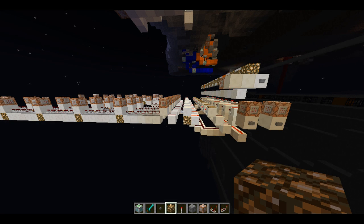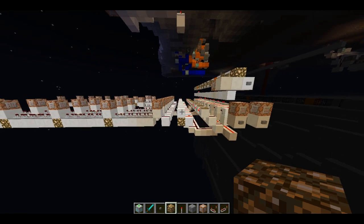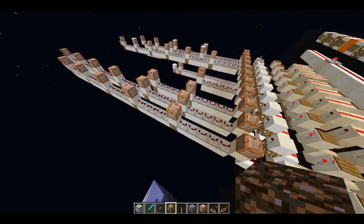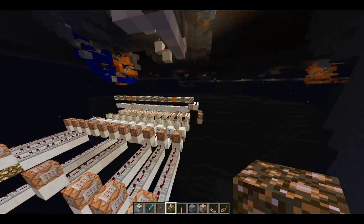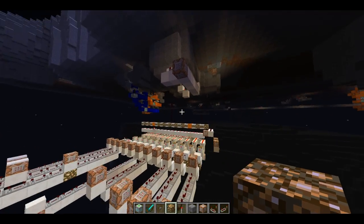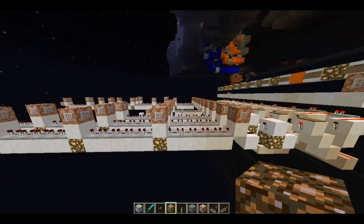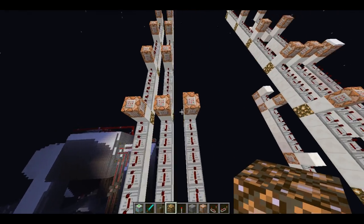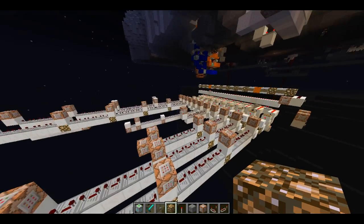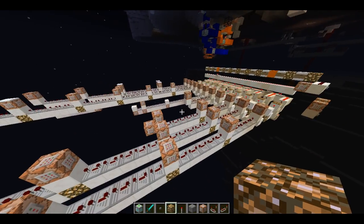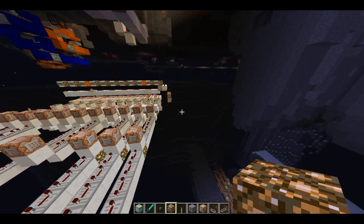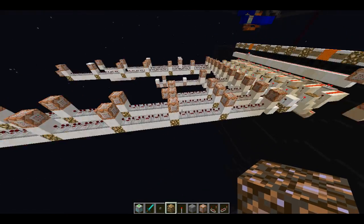Hello and welcome to another Minecraft map making techniques video. Today we're going to be looking at how to organize events within your Minecraft maps. I'm not just talking about one or two events — I'm talking about basically most of your adventure map.